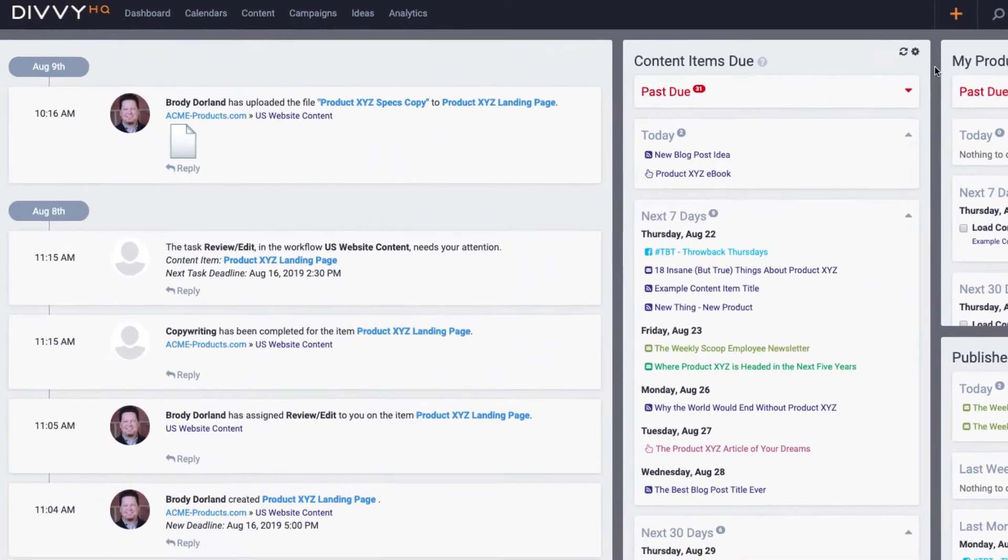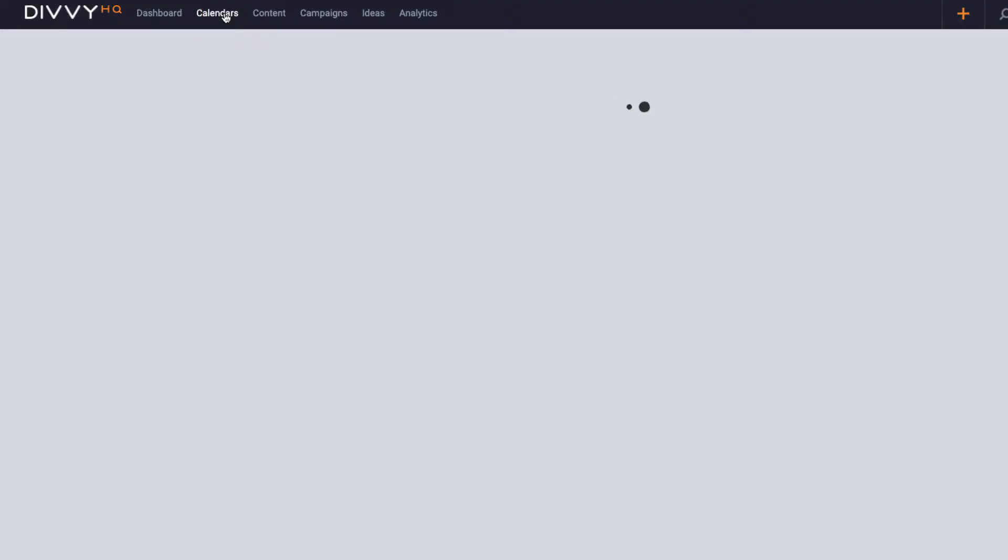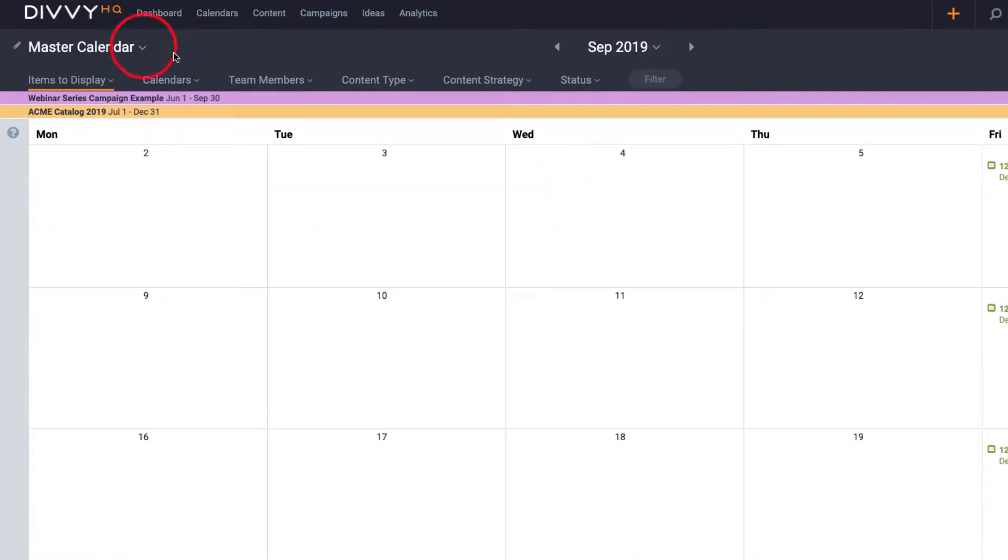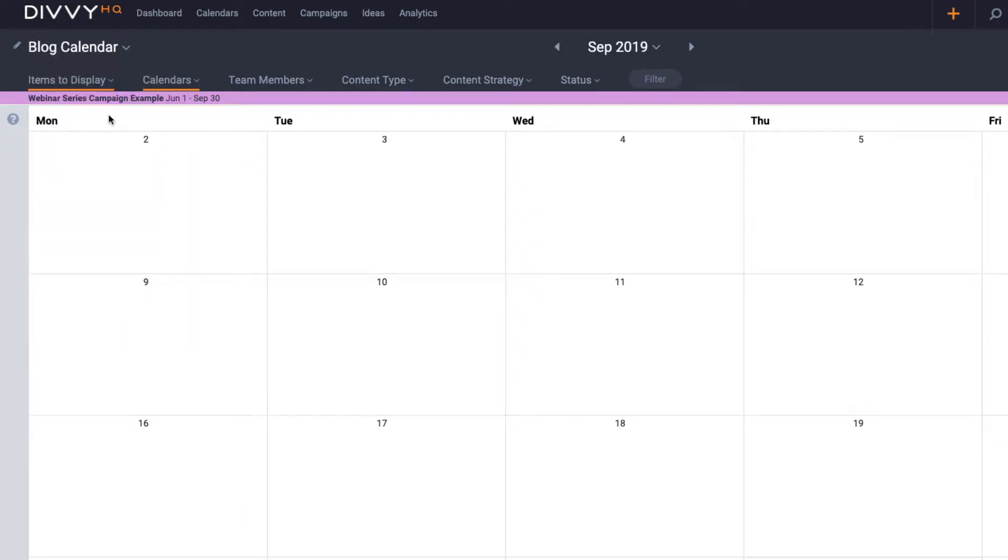Okay, your second option for adding a new content item is directly from the calendar interface itself. So let's say that I'm working on filling up our blog calendar for September. I have a blog post in mind, and I know the date that we want to publish it.